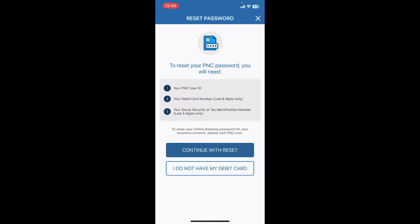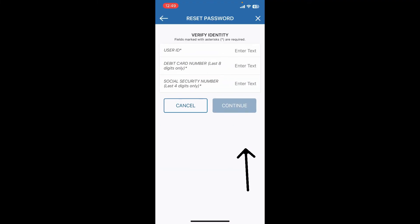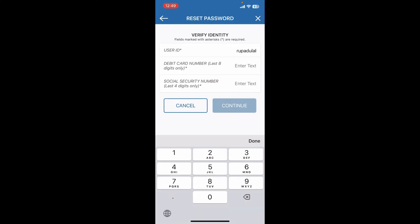Simply tap on Continue and then enter your user ID in the first text box. On the next field, type in the last eight digits of your debit card number, and then enter the last four digits of your social security number in the last field.